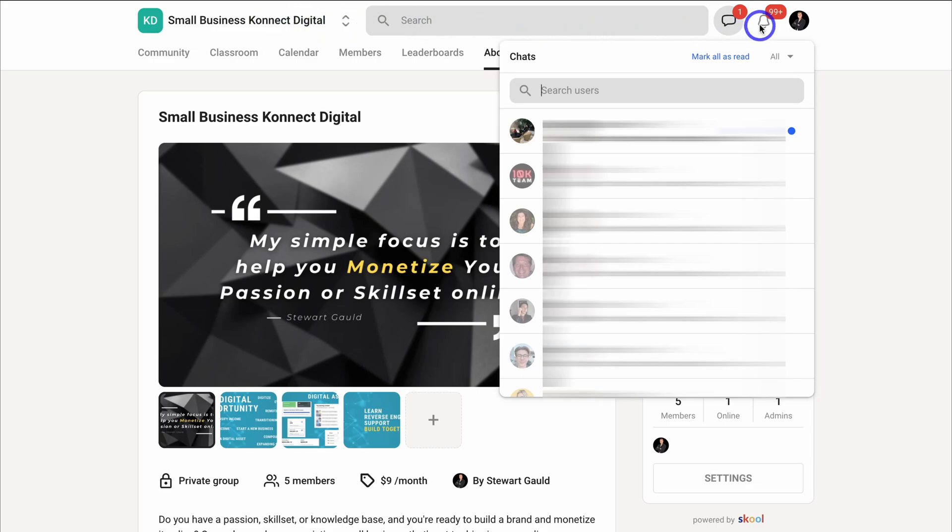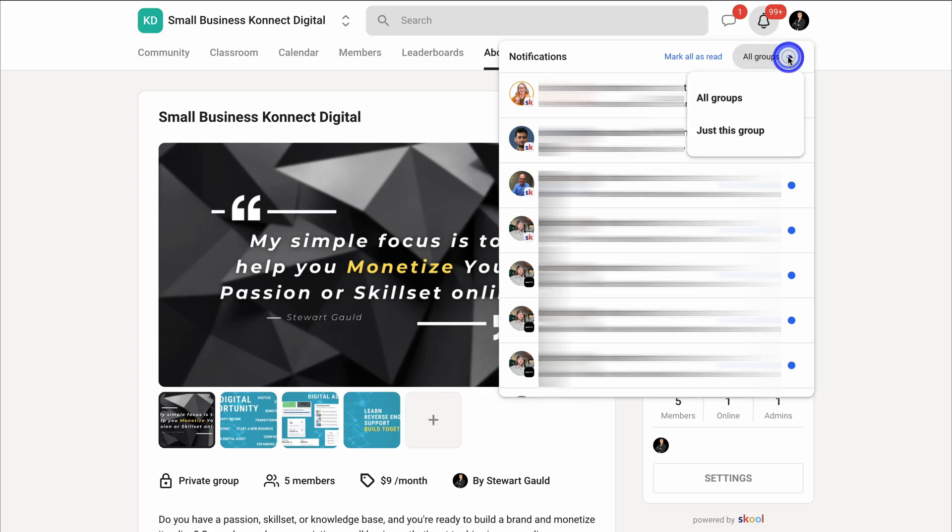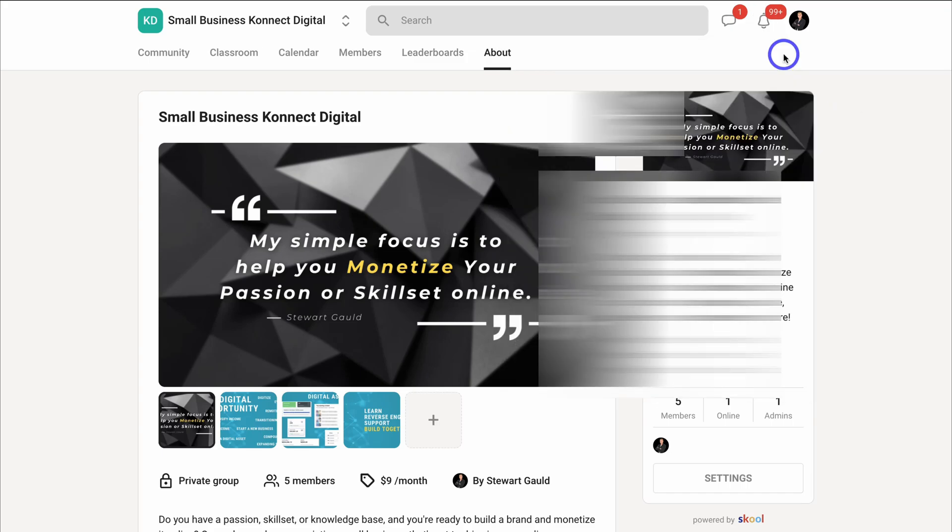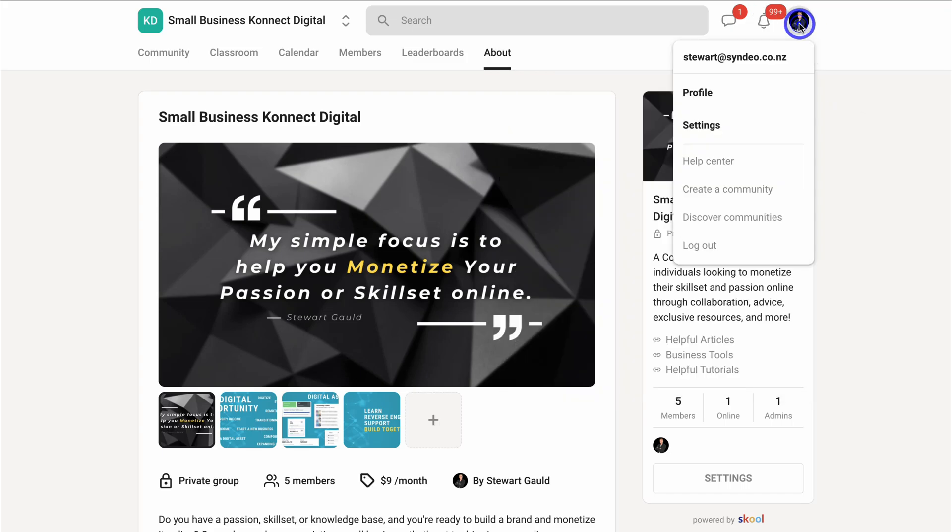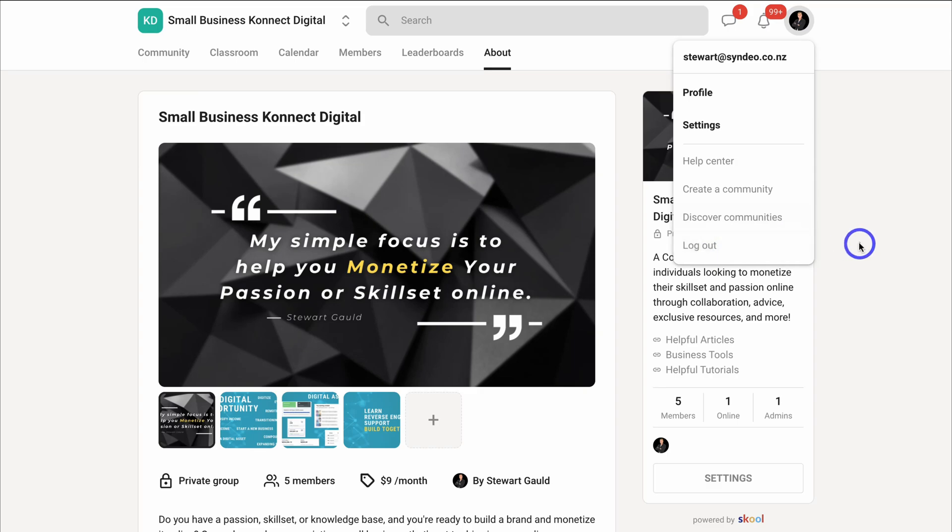And you can jump between different groups over here. If we navigate over to notifications, this is where you can see notifications for all your groups or just in your group by changing this, just in this group. And finally, our user menu here, we can customize our profile as well as our group settings down here. We can access the help center, we can also create a new community, discover new communities, or log out.